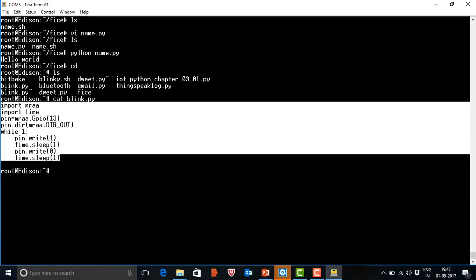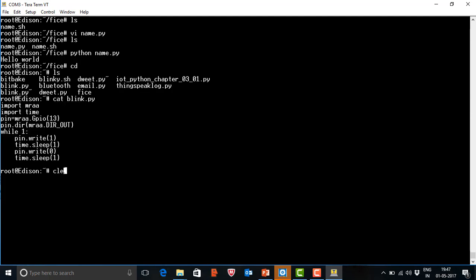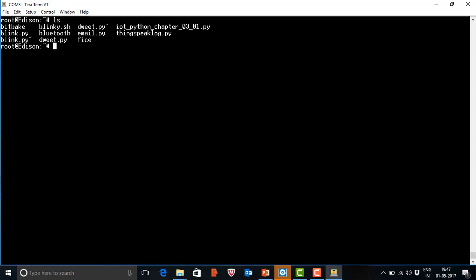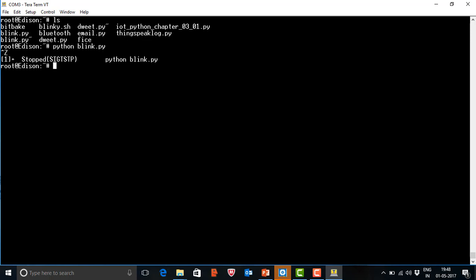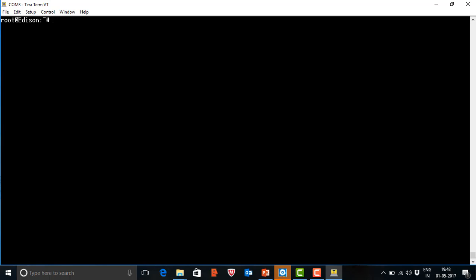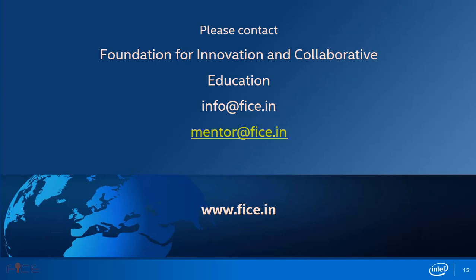The onboard LED is connected to pin number 13 as per the Arduino nomenclature. After clearing the screen and listing files with 'ls', execute the Python script to blink the LED using 'python blink.py'. The LED on the board is now blinking, running in an infinite loop. To terminate it, type Control+Z to stop the script. Accessing the Linux of Intel Edison is very important for developing IoT applications. For further queries, contact us at info@fic.in and mentor@fic.in. Thank you and have a nice day.